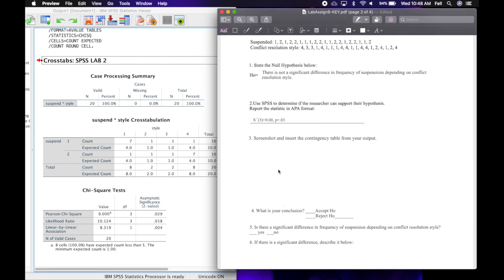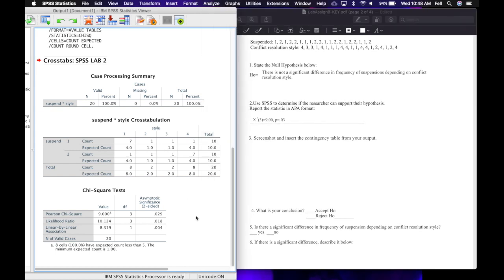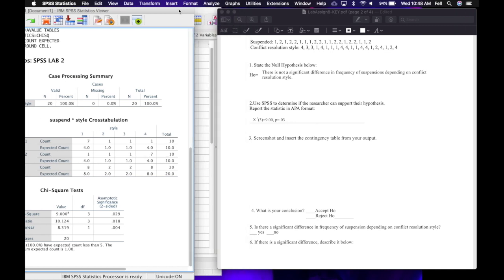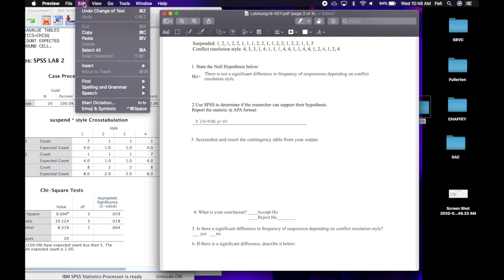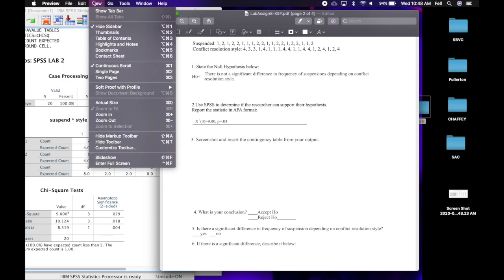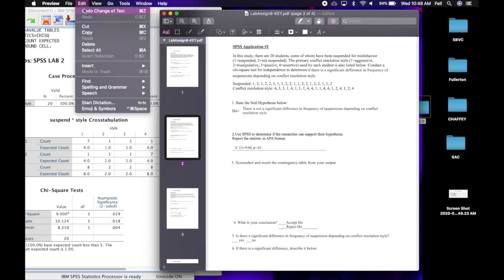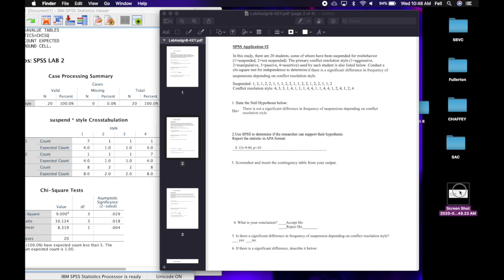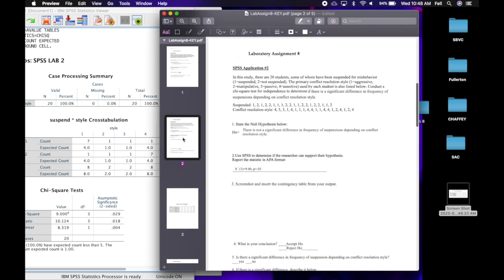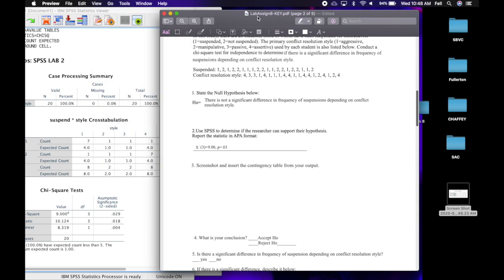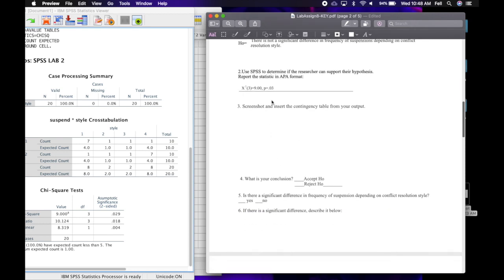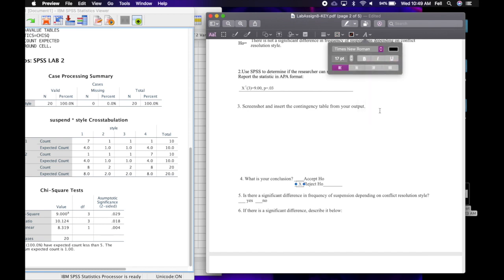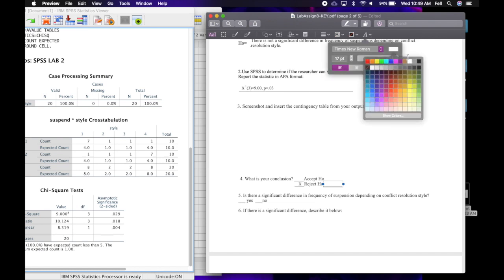The next part of the worksheet asks you to screenshot and insert the contingency table from your output. I'll take a quick screenshot of that and drag it under number two. In APA format: the degrees of freedom are three, the chi-square test value is 9, and p equals 0.029 which rounds to 0.03. Since p equals 0.03 is less than 0.05, we reject H₀ at p < 0.05.